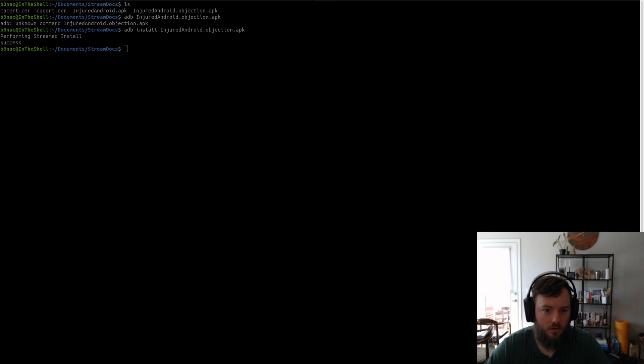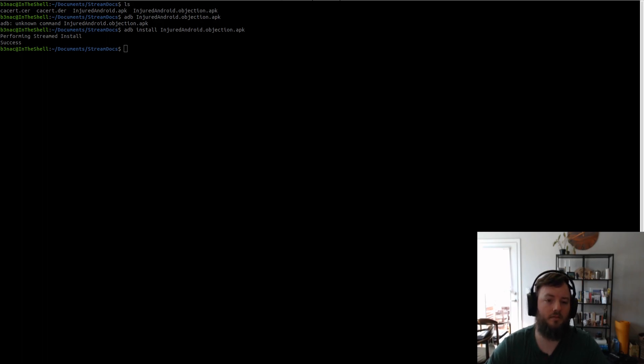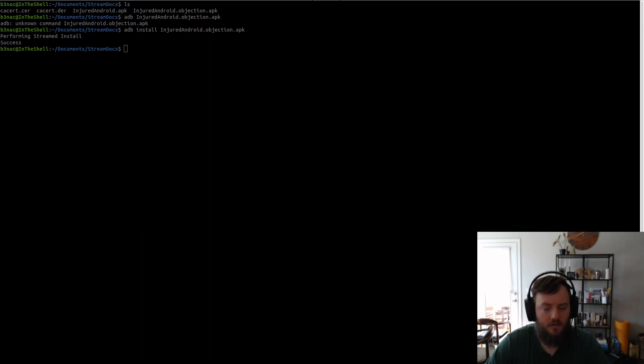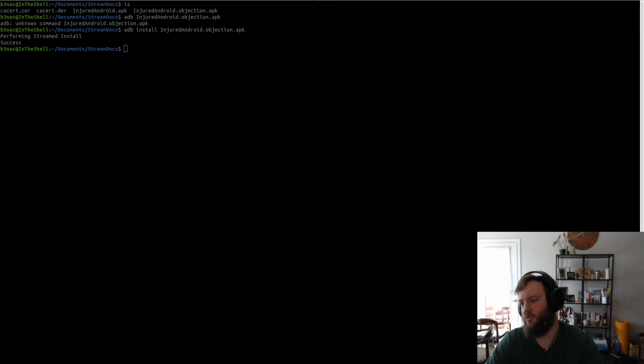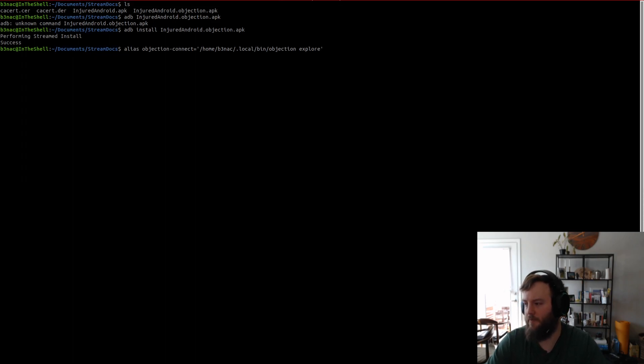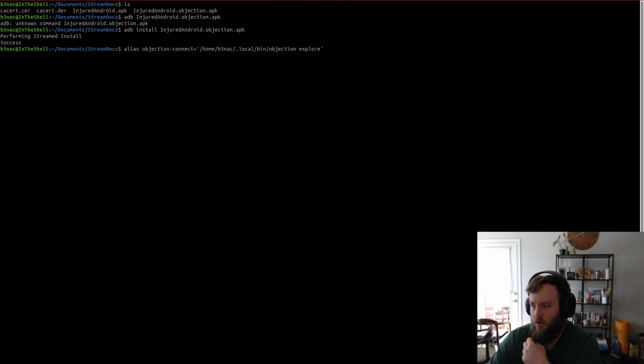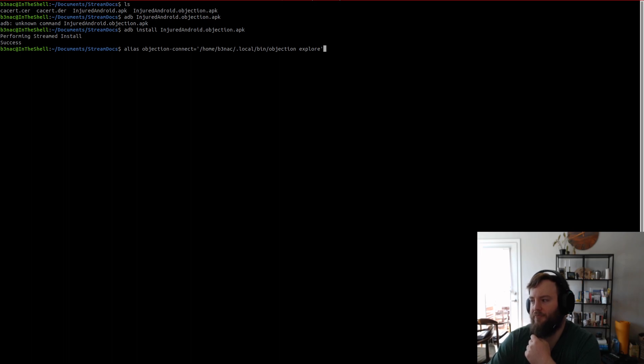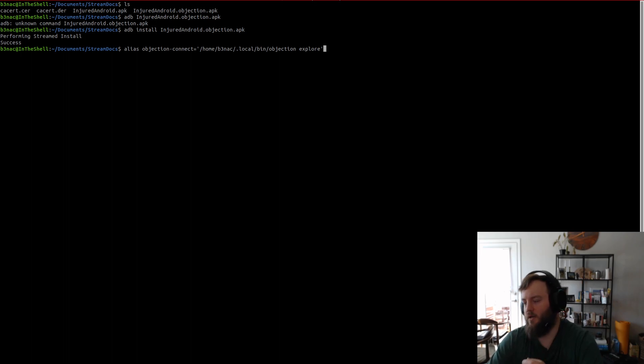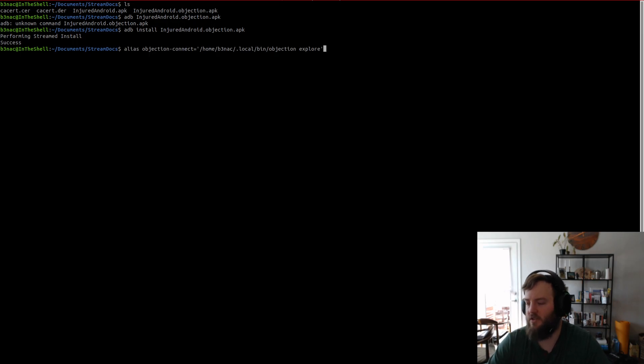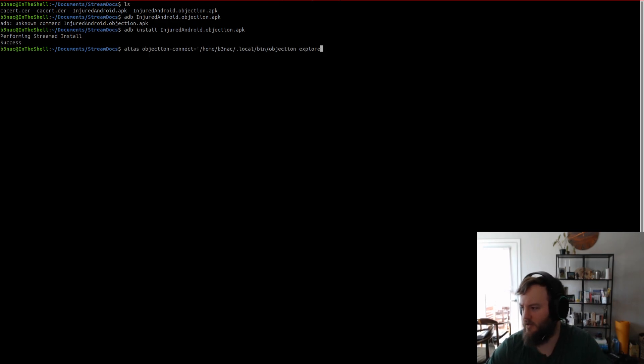And what I use for that is the objection connect command. And I will display that alias too. Because I have that alias. Oh yeah, so, the alias for objection connect that I have, it's just running the explore command directly from the binary. And basically what this does is it looks for the gadget and connects to that gadget.